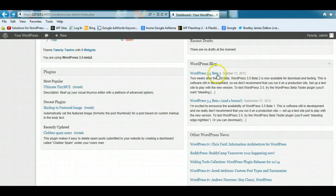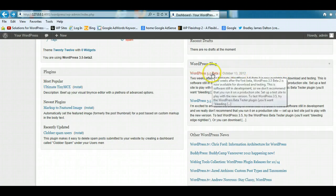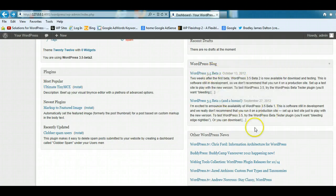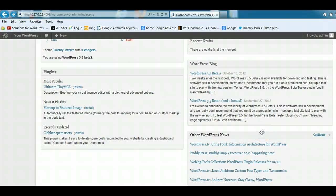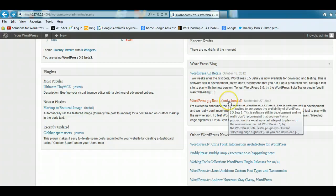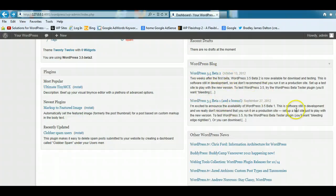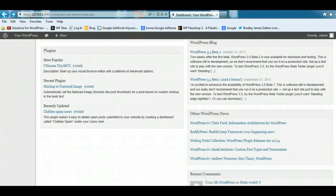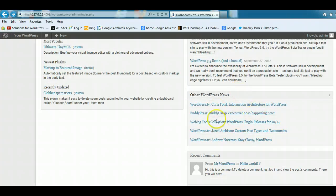This is the WordPress blog module, and this is information coming directly from the official WordPress website. So if you're interested in learning more about the official news from WordPress, it'll all be displayed here, and here's some other WordPress news as well.